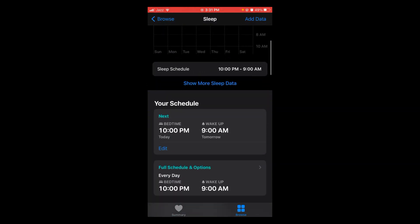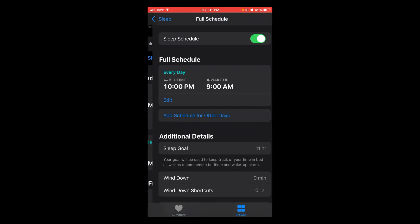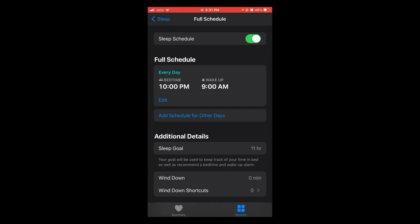After that, here you can see your sleep schedule, bedtime and wake up time. Tap on Full Schedule and Options. And now you can see on top there is the option of Sleep Schedule which is turned on.